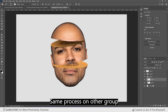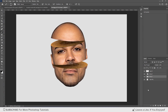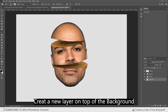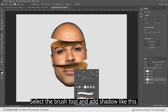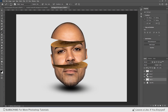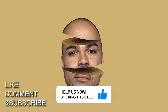Apply the same process on the other group. Create a new layer on top of the background, select the brush tool, and add a shadow like this. This is the final result — thank you so much for watching this video, I hope you enjoyed it.